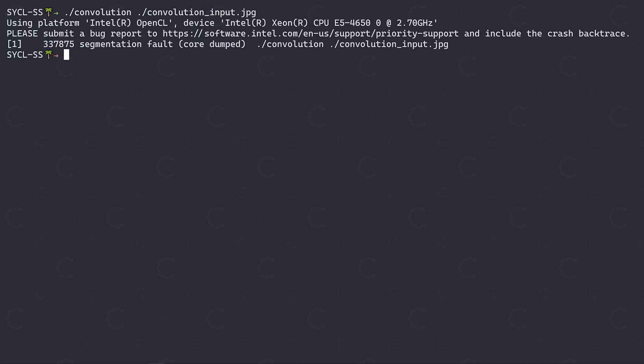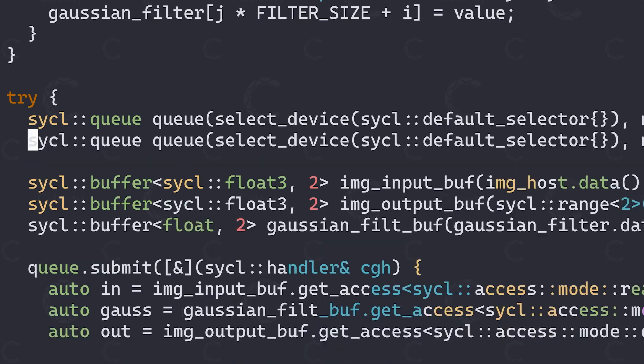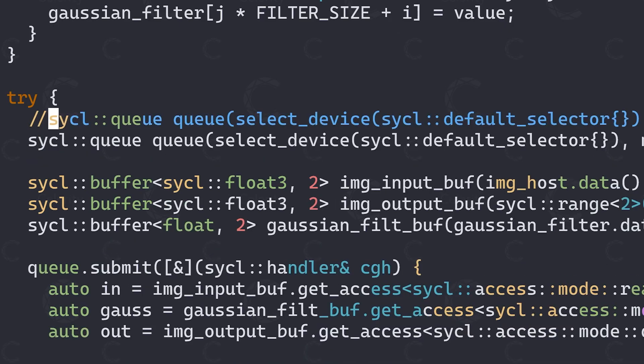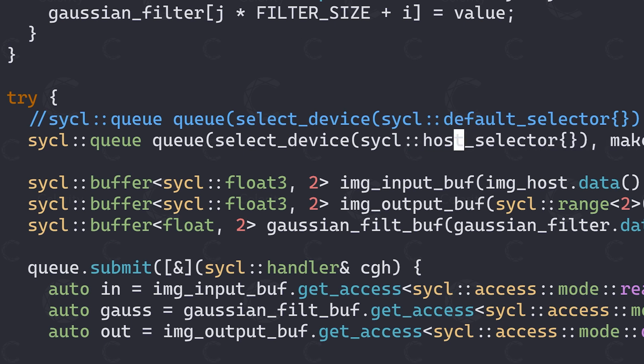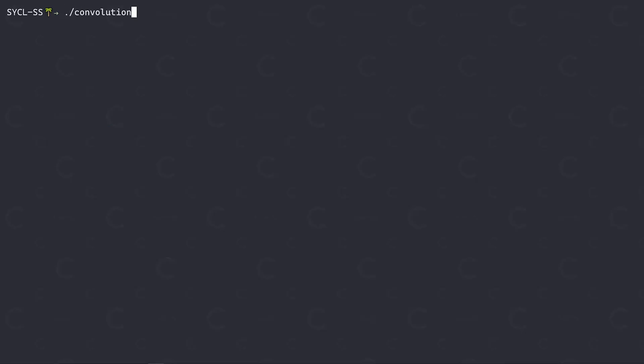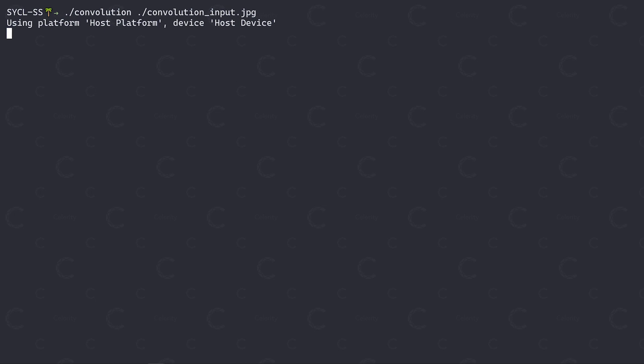Let's now use the host device to take a look at this problem. To do so, we create a new SYCL queue, and instead of using the default selector, we're now using the SYCL host selector to select the host device. Having created our queue with the host device, there's nothing else to do for us other than to simply recompile the program and see if we can get it to crash on the host as well.